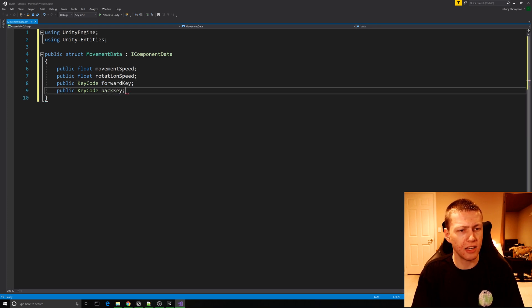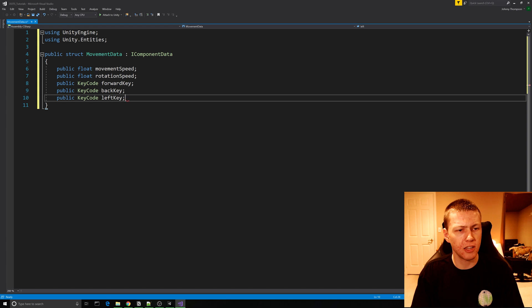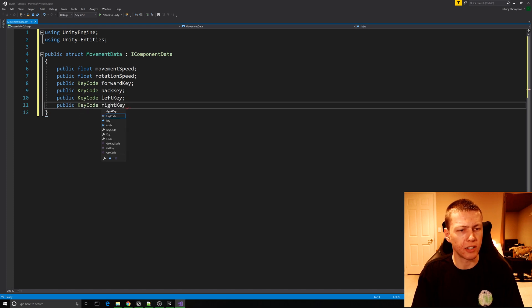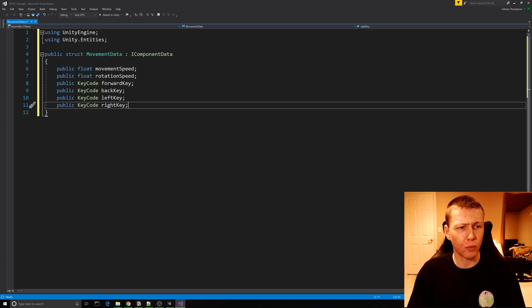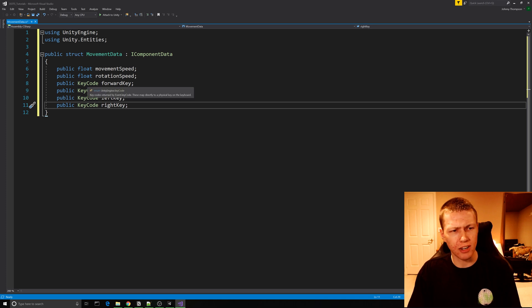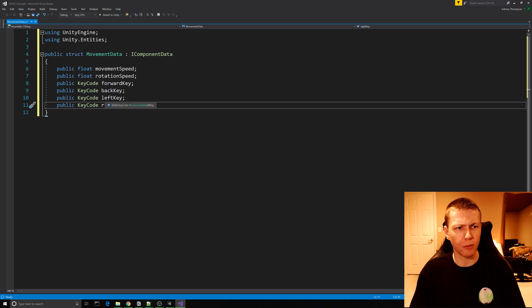Then we can do a couple of public KeyCodes for the forward key, the back key, the left key, and the right key. This is basically all the stuff we need in our data component — just defining the variables that we're going to be accessing from our system.